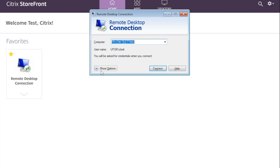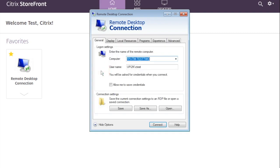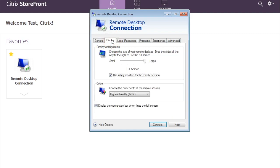click Show Options. Click the Display tab. Then, check Use all of my monitors for the remote session.